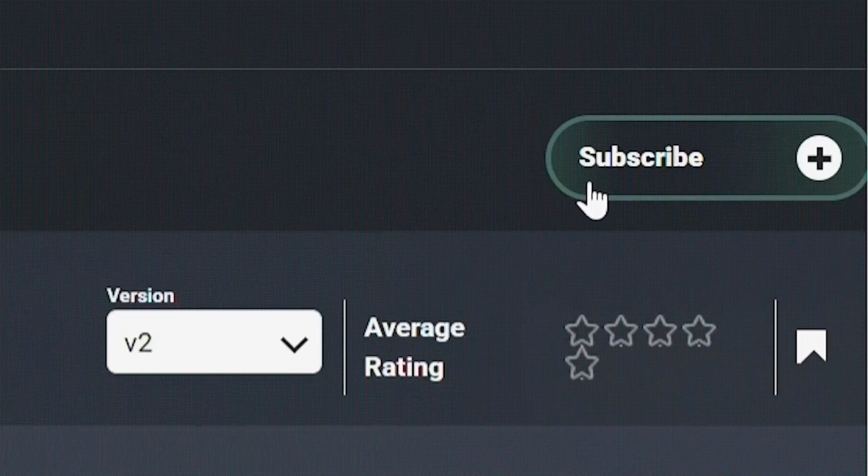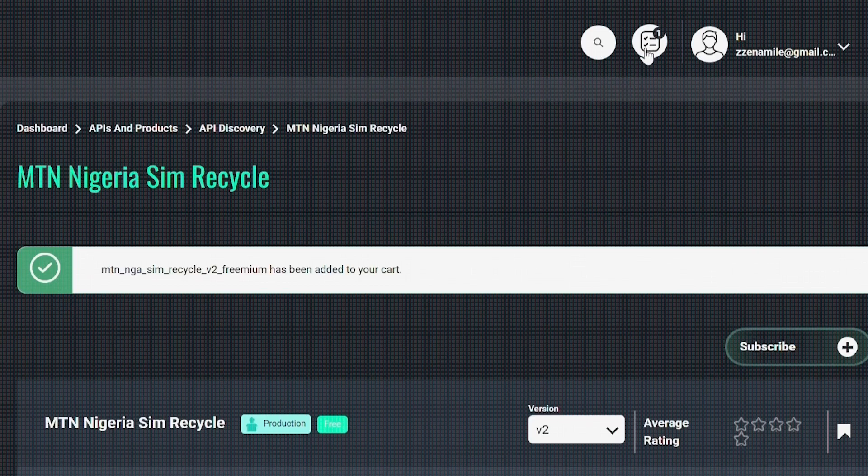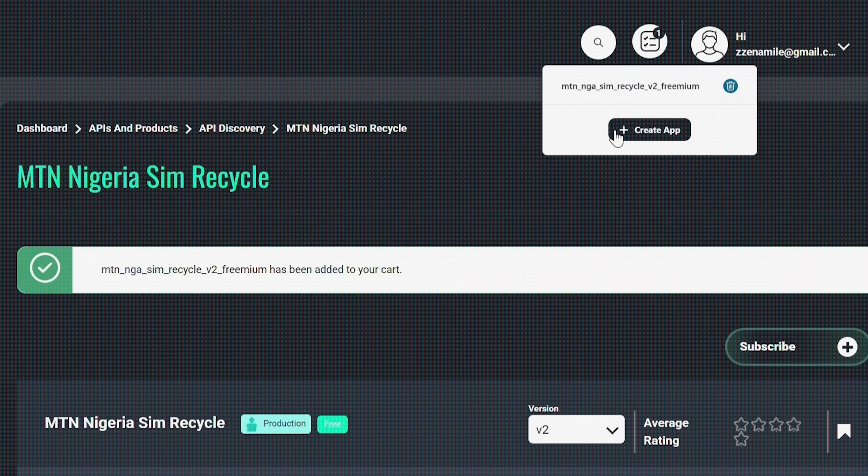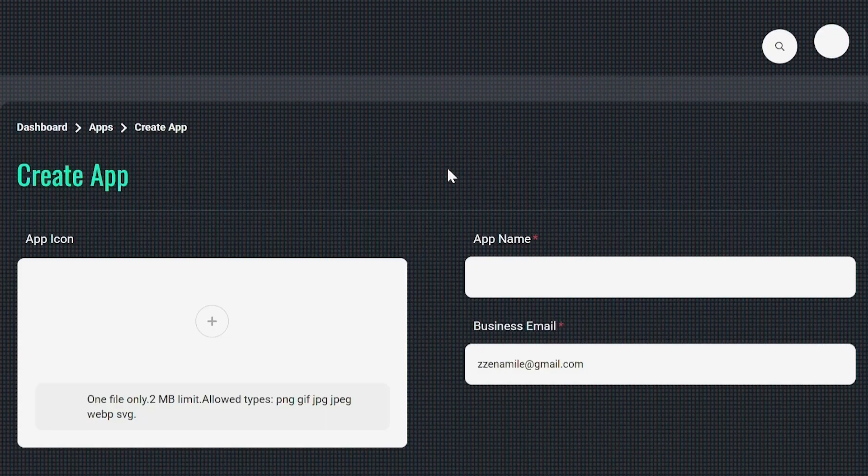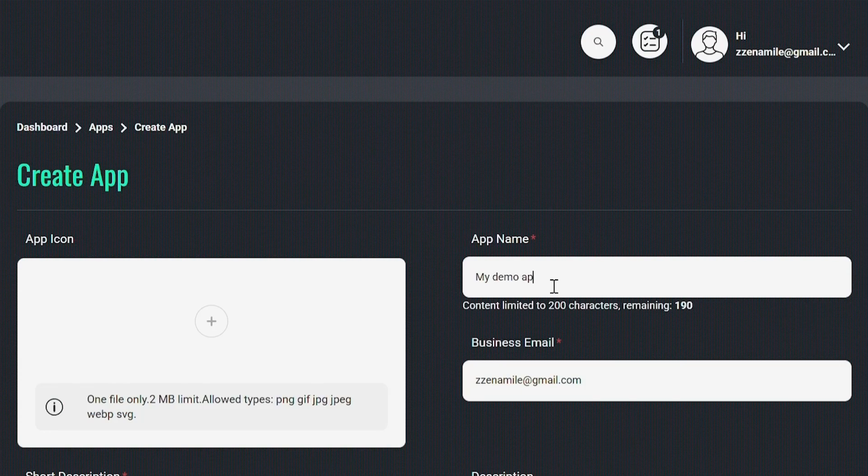Click the subscribe button and then this API is added to your cart. From here you can create your app. For my demo app, we'll call it my demo app too.